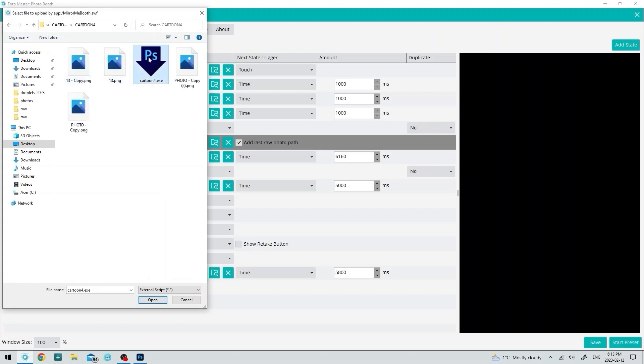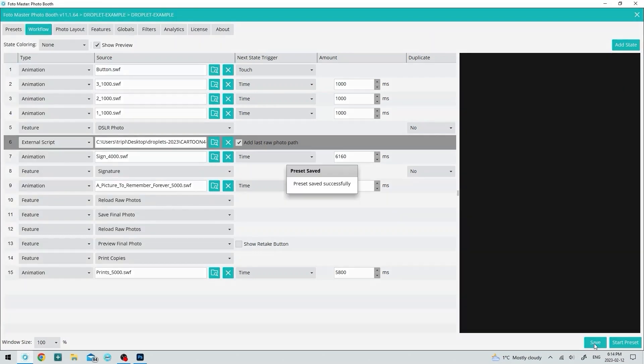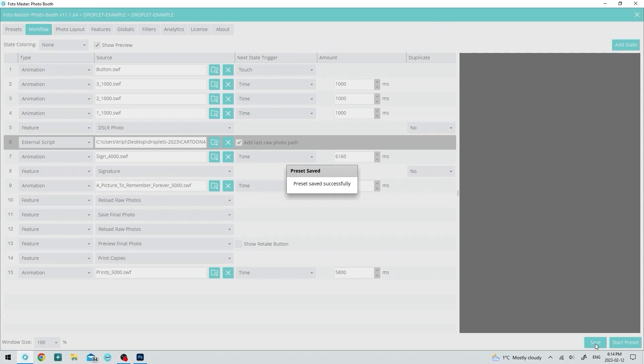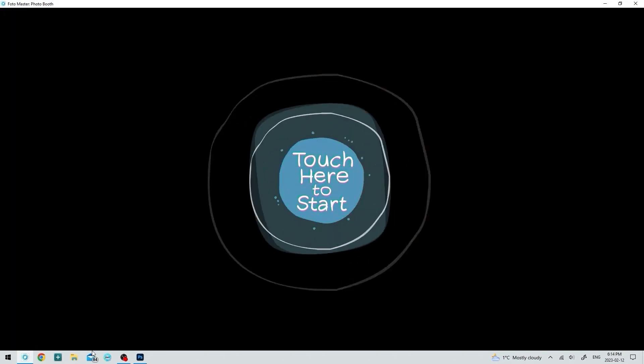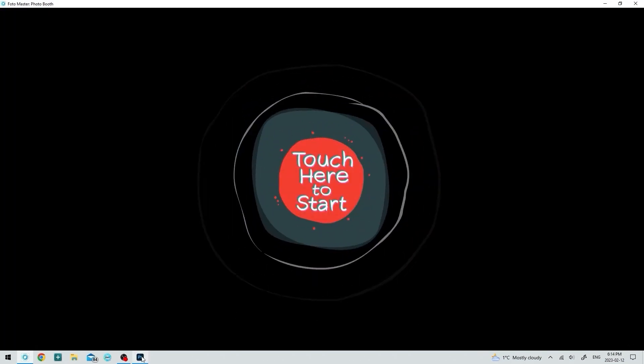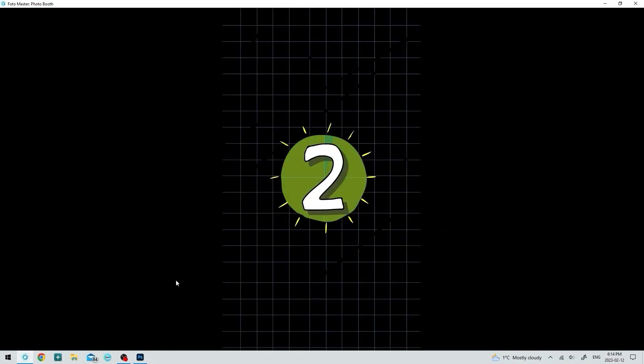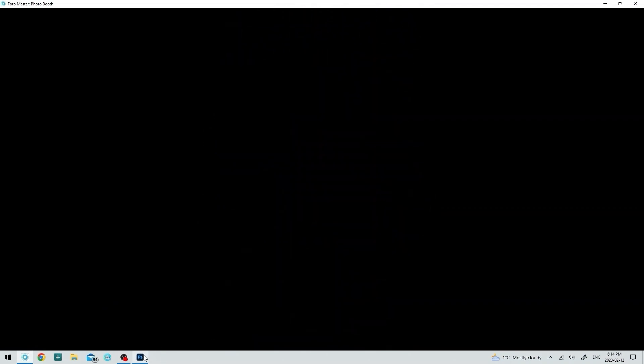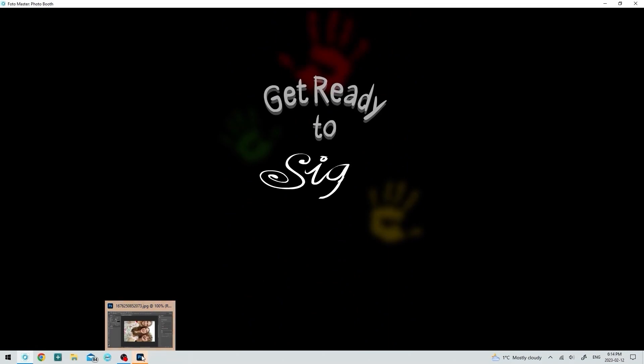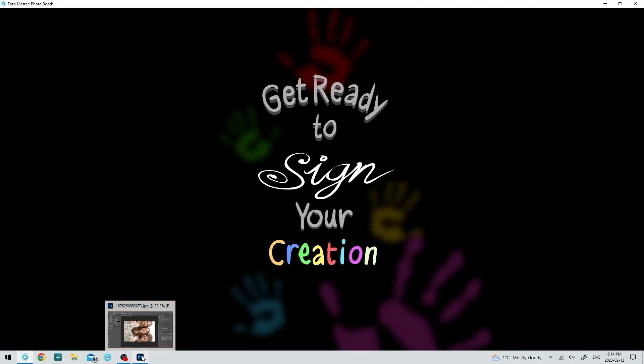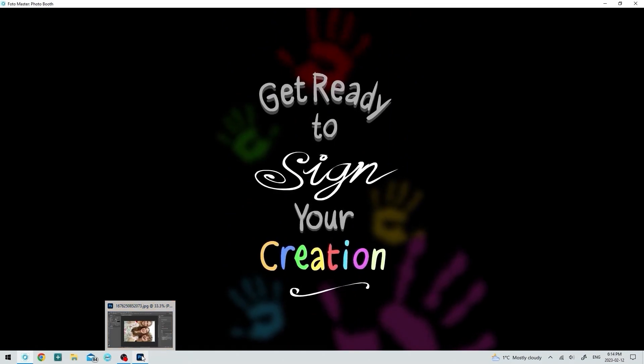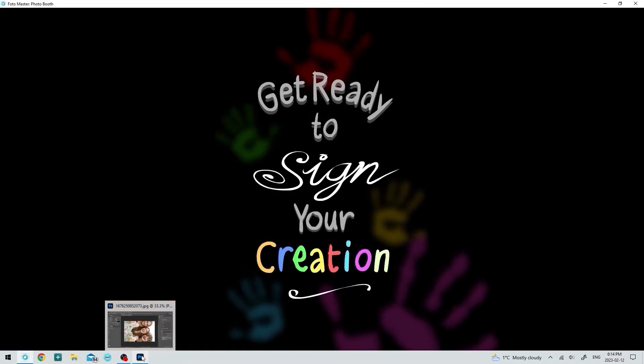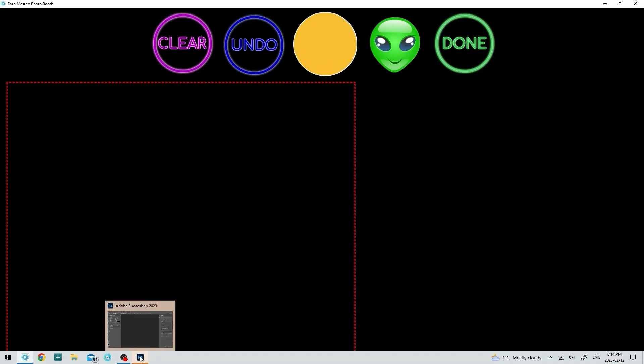Save and just run it. Now notice on the bottom here Photoshop is running. Watch what happens when a photo is taken. You can see Photoshop brings it up. The cartoon one takes a little bit longer, so that took about five seconds.